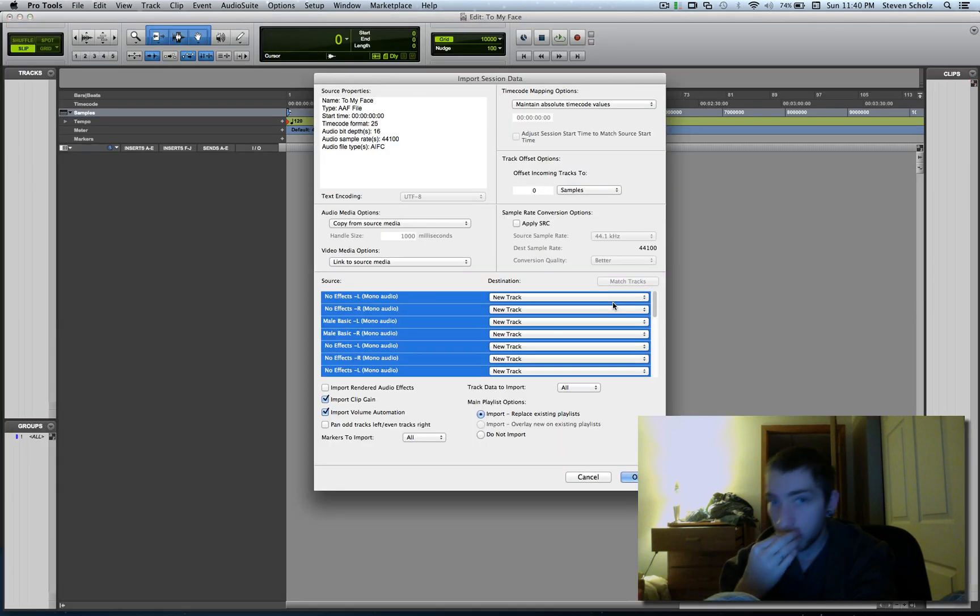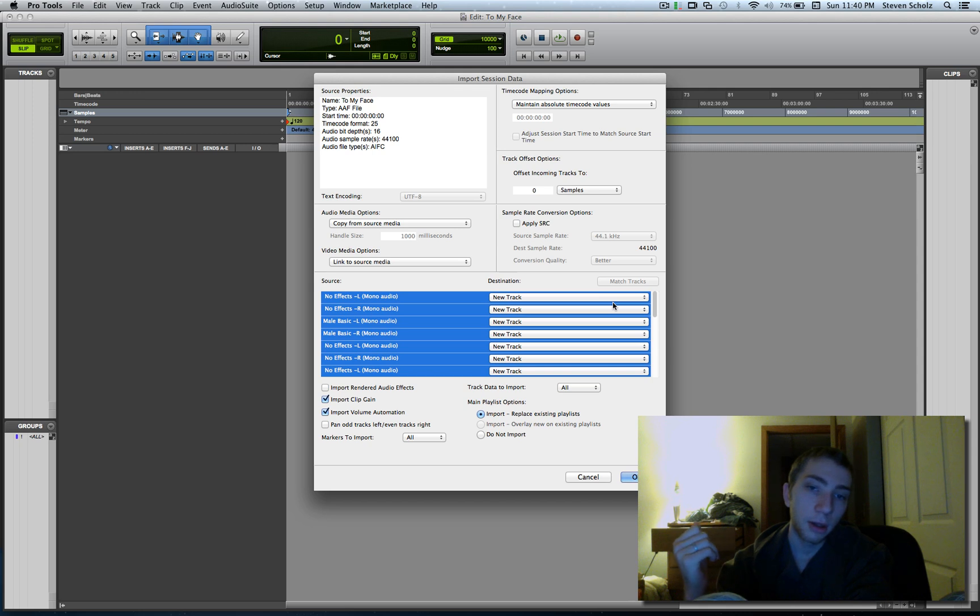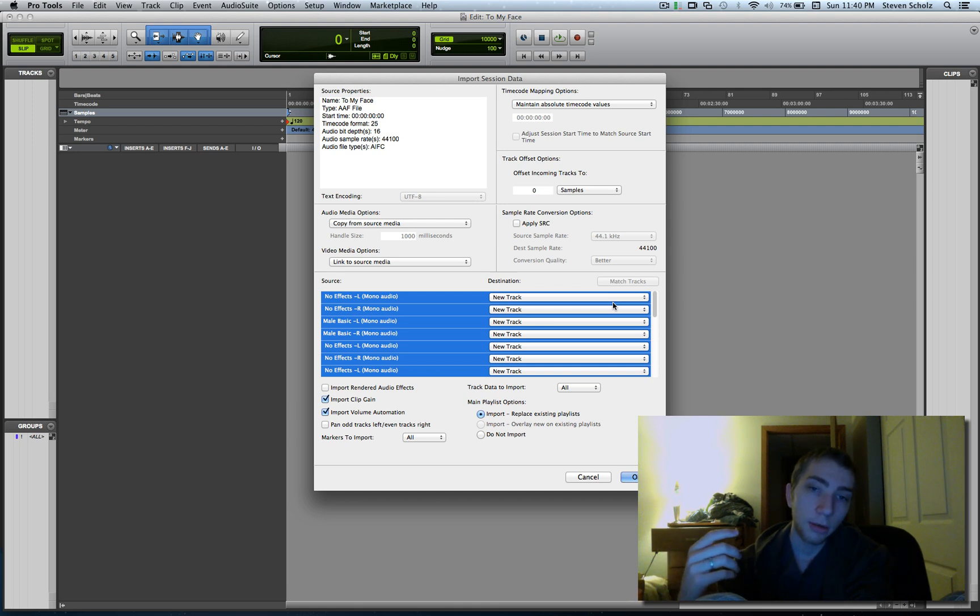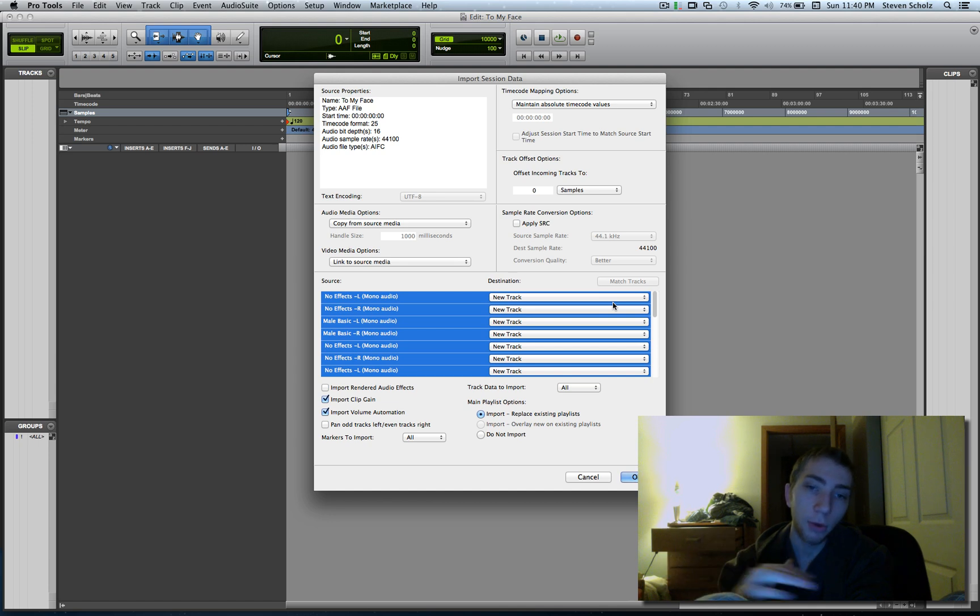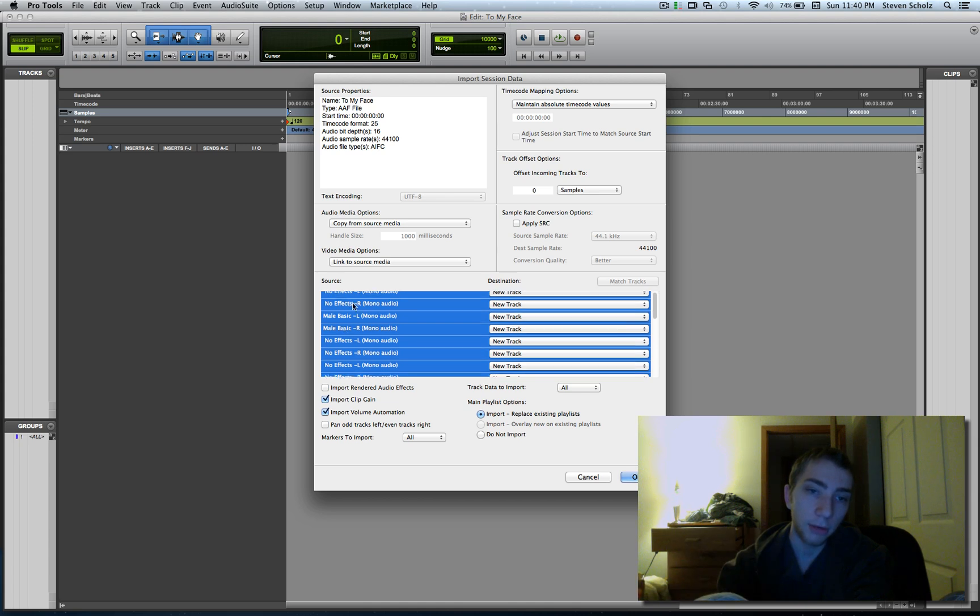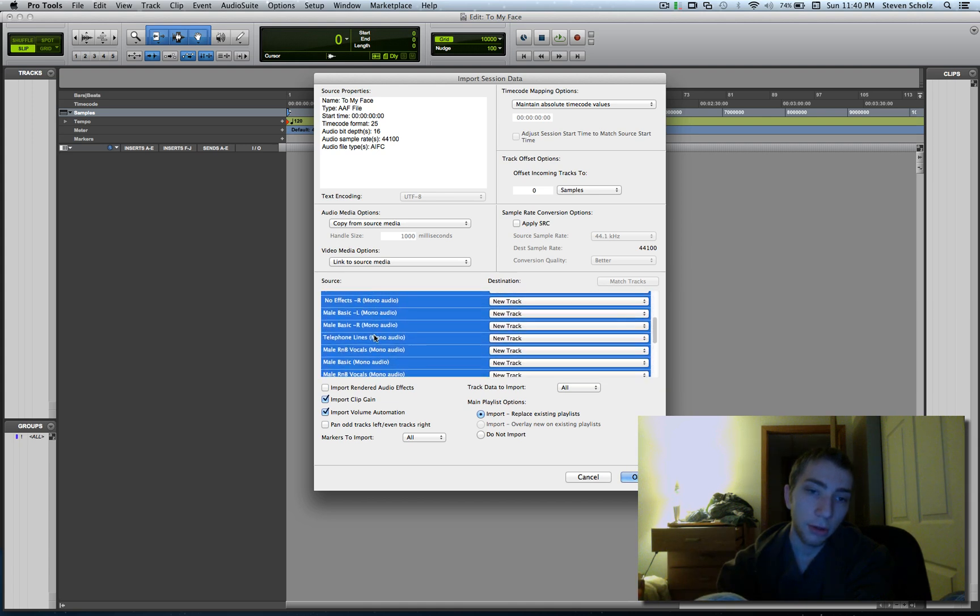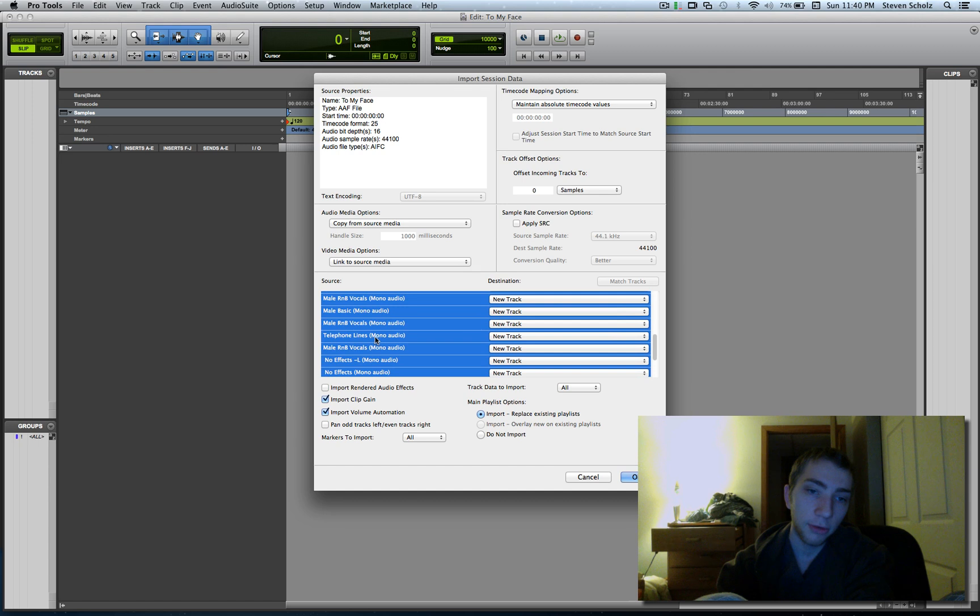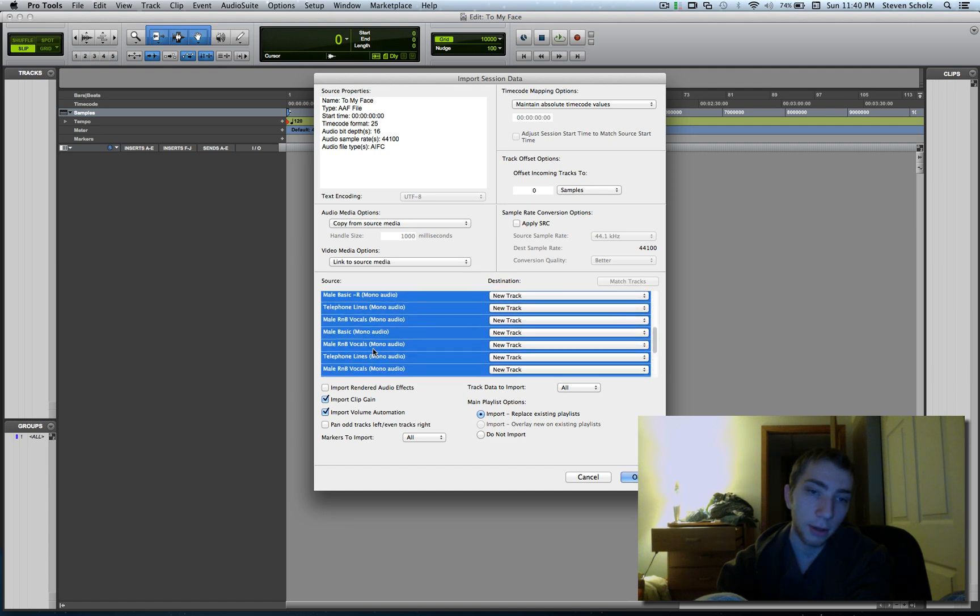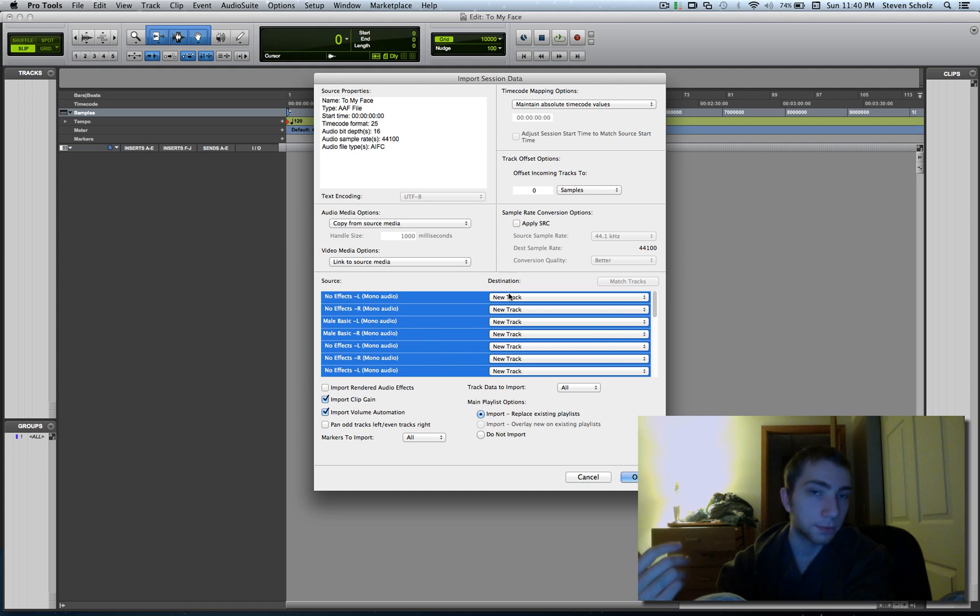So here we've got the Import Session Data window. Import session data is when Pro Tools looks at a session - it can be a PTX, a PTF, or AAF file. It's going to look at it because all that file is is references. There's no actual audio files in those files. So it knows, I can see right here, it sees all these tracks. These are the same tracks that were in GarageBand. And by default it's going to put these on new tracks, which is what I want.